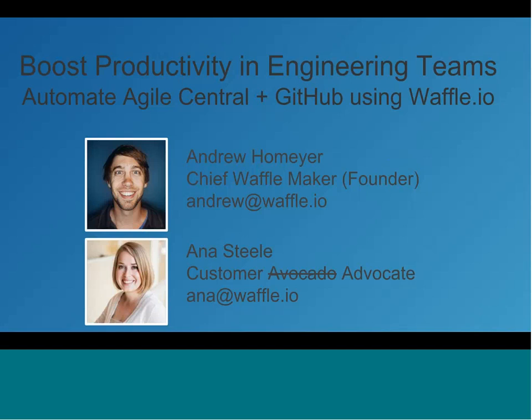Just a reminder, a replay of this presentation will be available on the Agile Central community within one or two business days so you can share with your colleagues or watch again. Please utilize the Q&A feature in the right-hand part of your screen, and we will address questions at the very end. So with that said, I will pass it on over to Anna. Hey, guys. Thanks for joining us today. We are going to be talking about productivity in engineering teams. We're really excited to talk about how that works between Agile Central and GitHub using Waffle I.O.